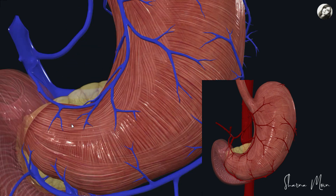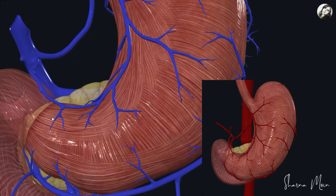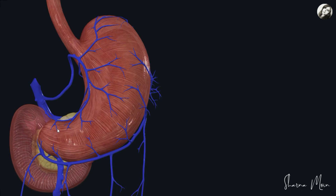We have another vein, the pre-pyloric vein of Mayo. You can see here there's a small vein in front of the pylorus — that is the pre-pyloric vein, the vein situated in front of the pylorus. I want to share an interesting fact about this pre-pyloric vein of Mayo: it is this small vein situated in front of the pylorus, which is why it is named the pre-pyloric vein.